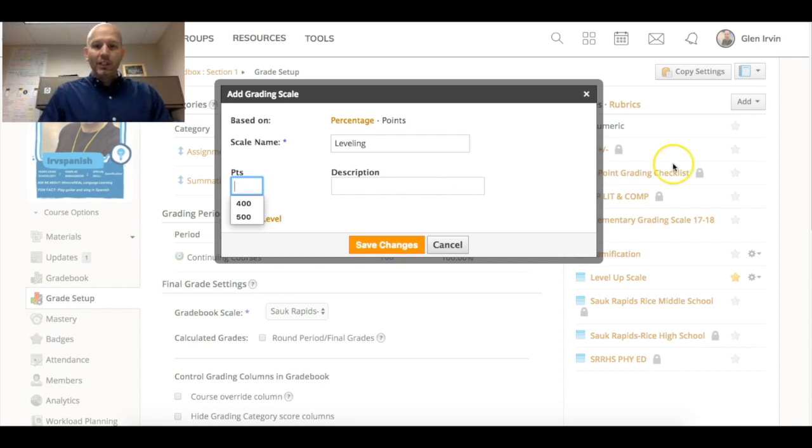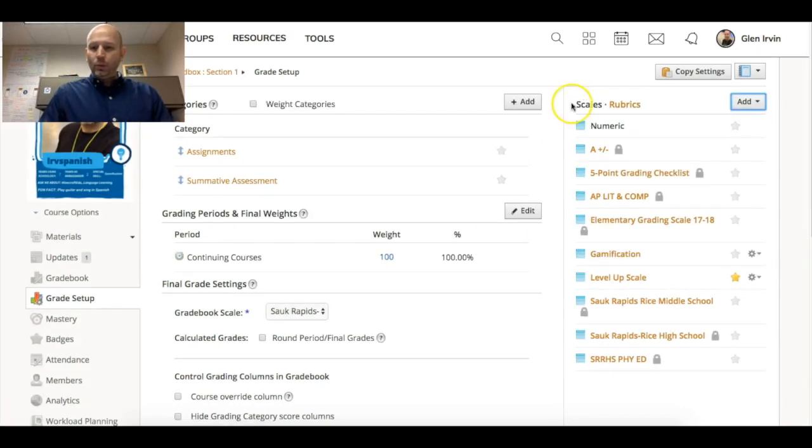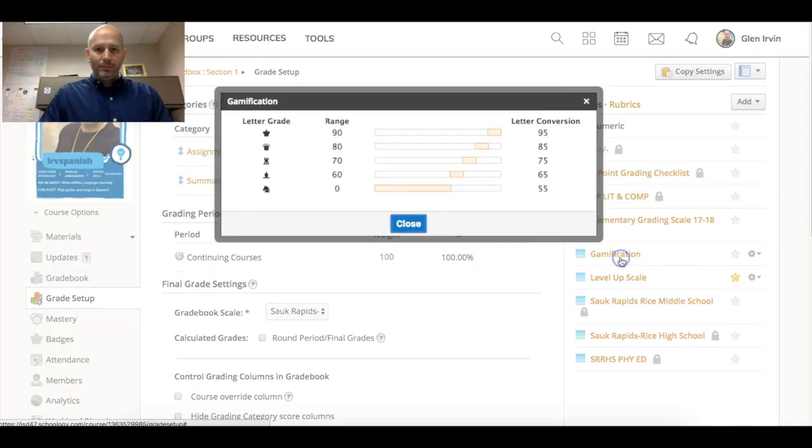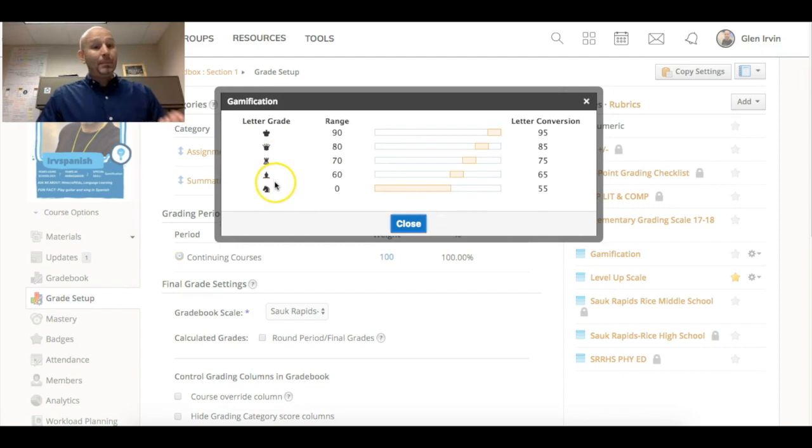You could do it that way. The one that I thought was really cool was Paul was showing me a way to be able to, and I'm not going to show you this one right here, this gamification one where you can have instead of letter grades you could have symbols.